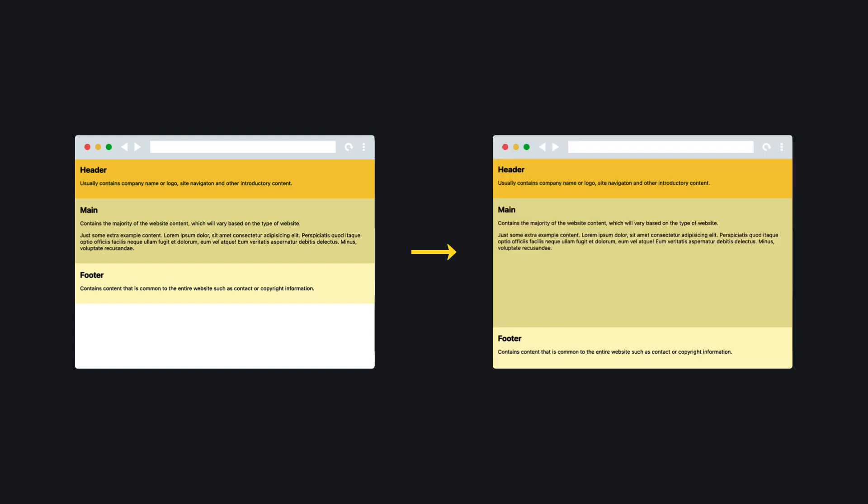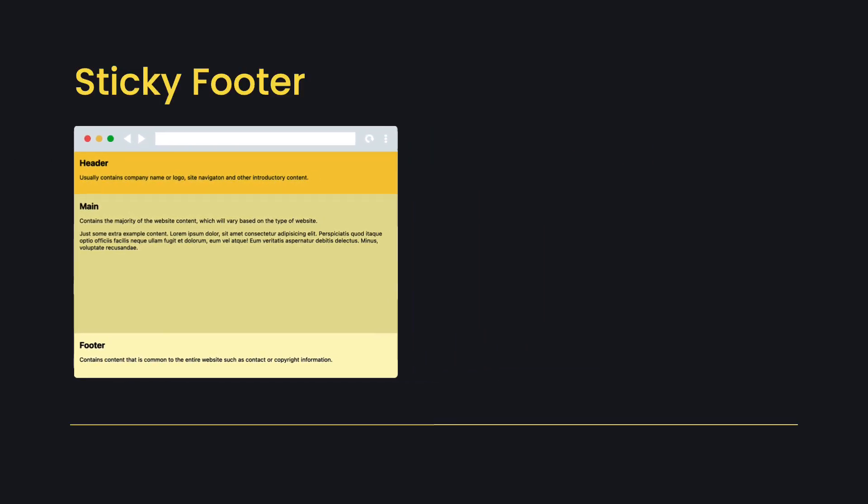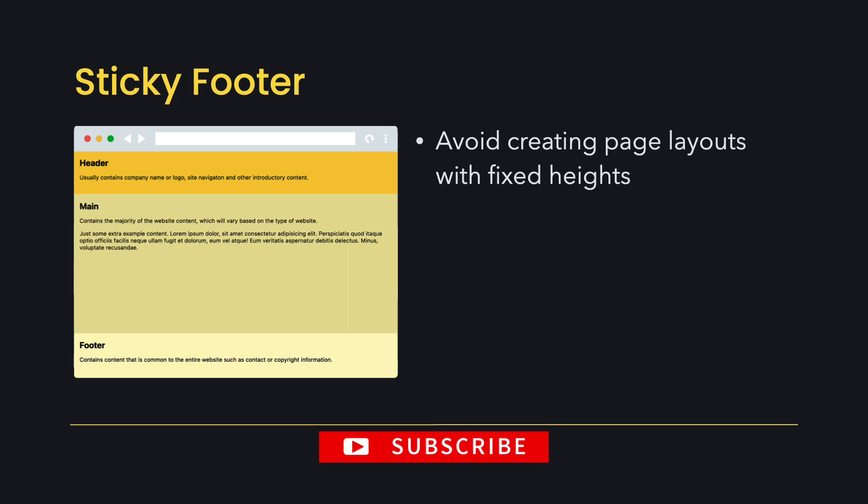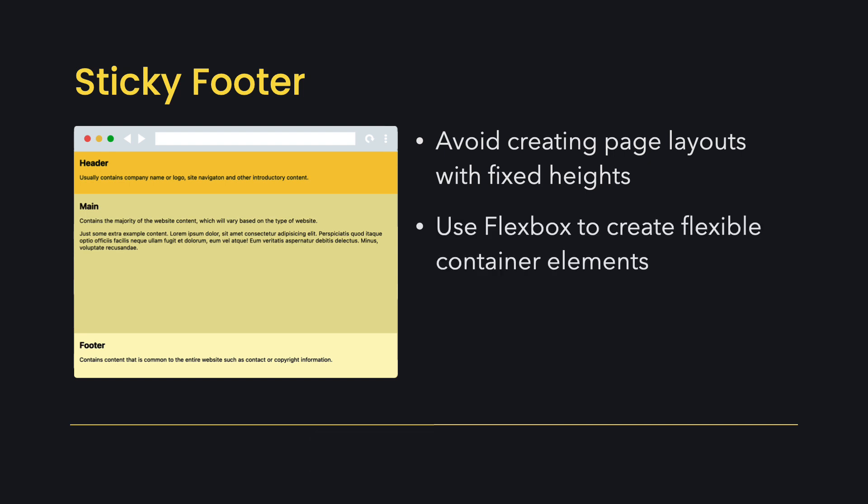To keep the footer at the bottom of the page, even when the content is short, we can create what is commonly called a sticky footer. In most cases you won't know the exact height of the user's browser, so it's not recommended to use fixed heights when creating page layouts. Instead we can use Flexbox to create flexible containers.